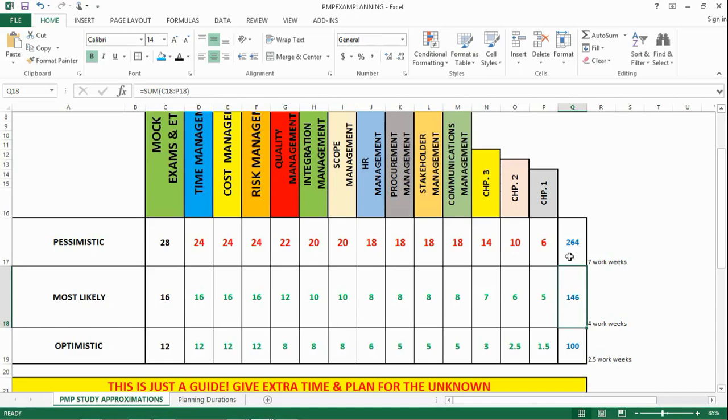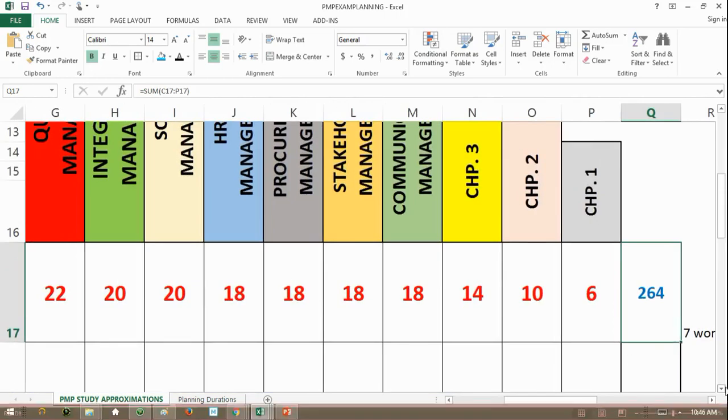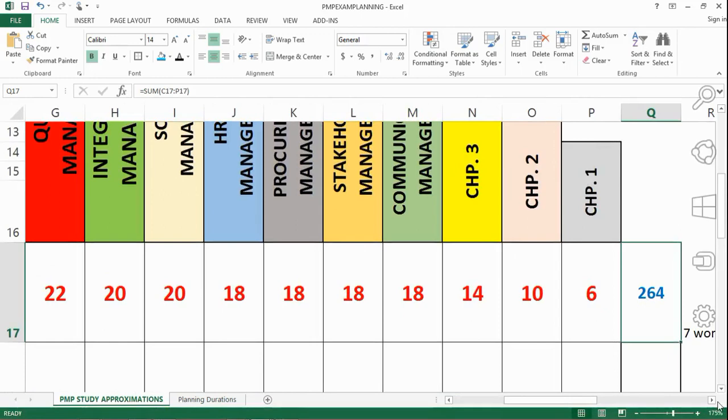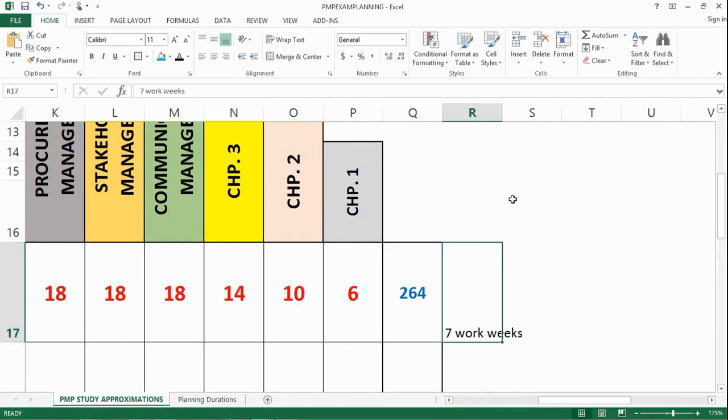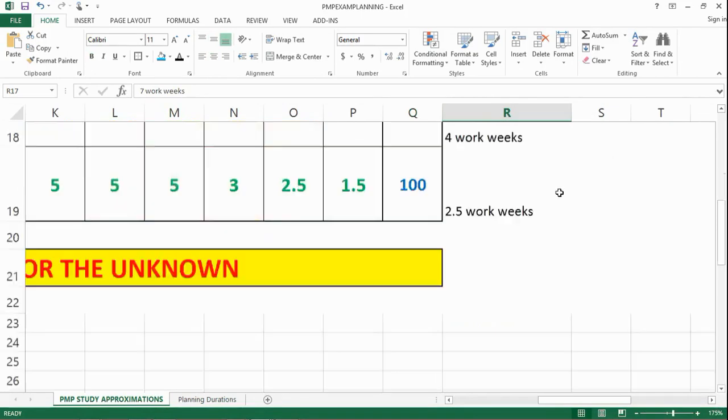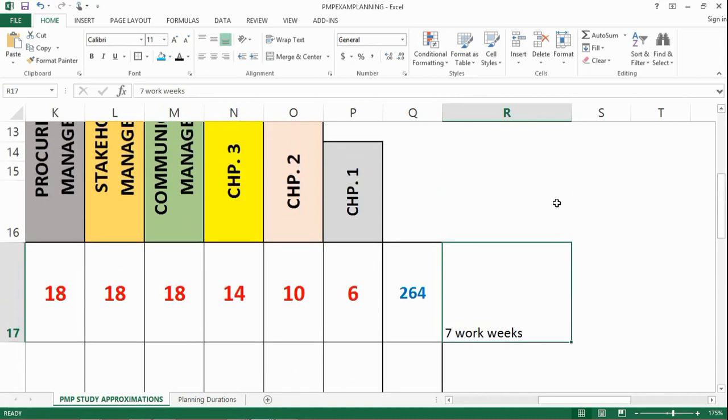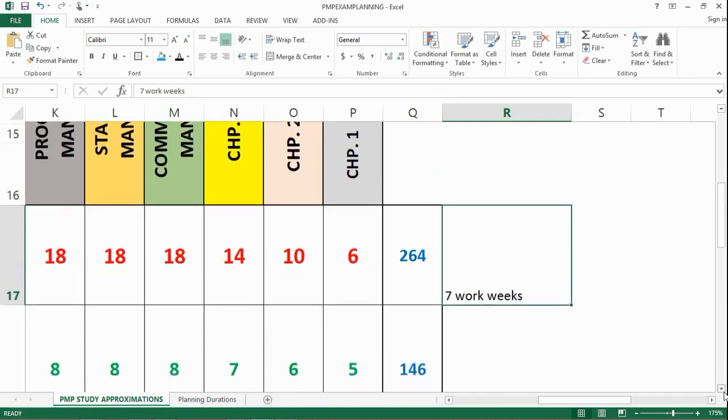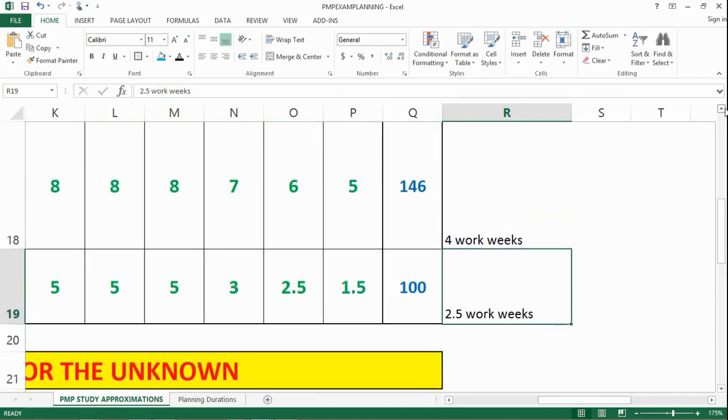So, if we take a look at the final numbers here, let me zoom in on this. On the pessimistic band, those 264 hours equate to seven work weeks. And I'm talking about working nonstop on nothing but PMP exam studying. Optimistic estimate looks at two and a half work weeks. This is like you showing up for work and doing nothing but studying. Now, that's not doable. So, how can I help you pinpoint the amount of time to put in?